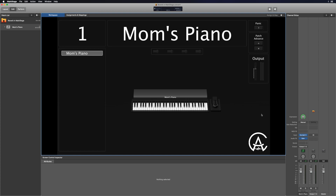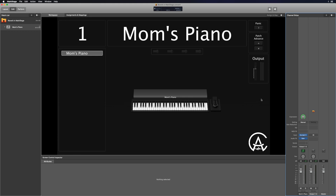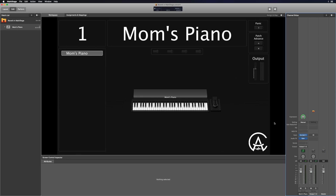For this video I'm going to be using the Mom's Piano instrument from Catherall Audio. Here it is inside of Kontakt. I'll put the link for the Mom's Piano instrument down in the description so you can download it if you like how it sounds. So let's start with just the dry sound and see what that sounds like.